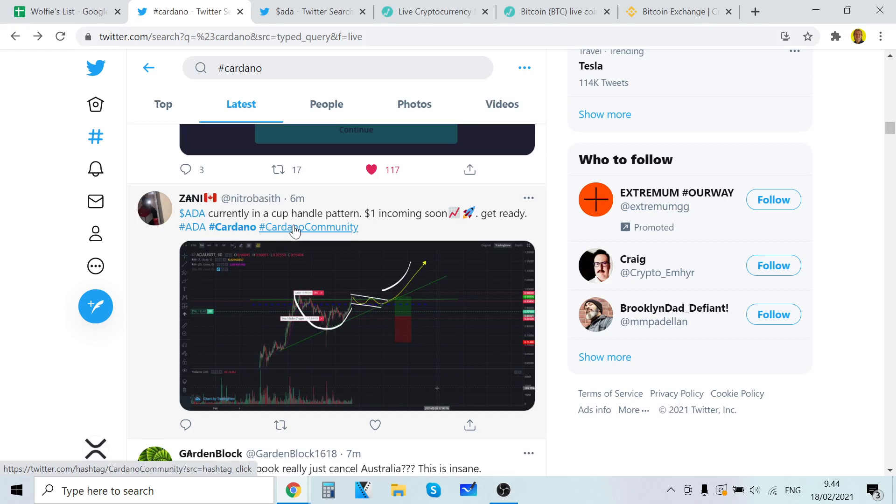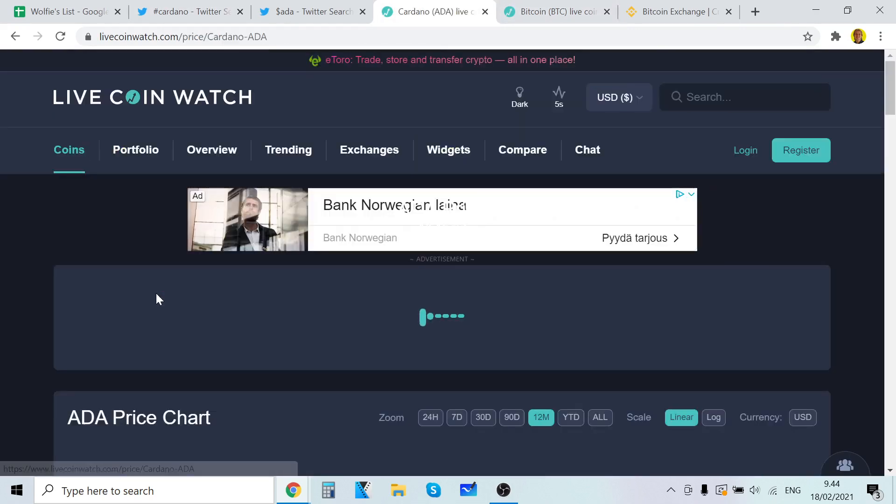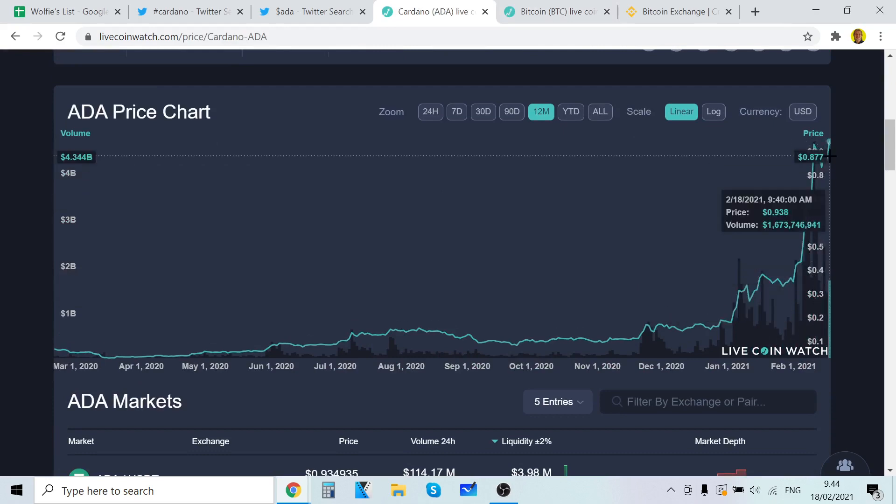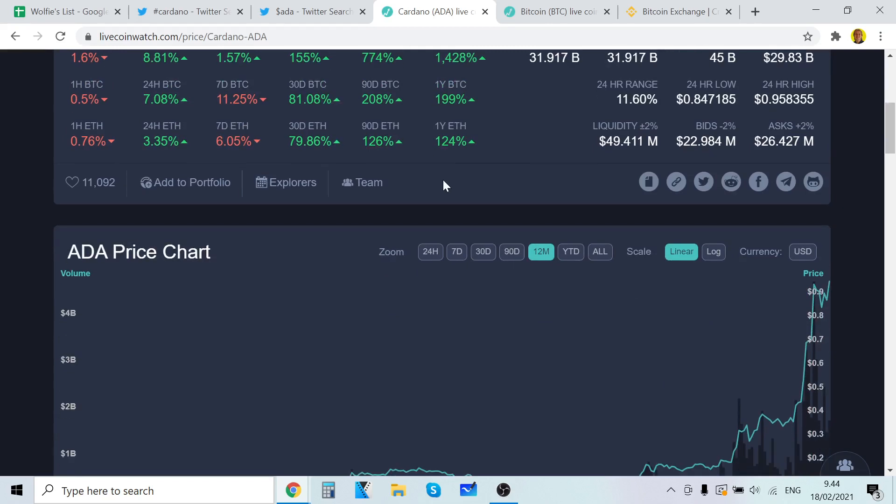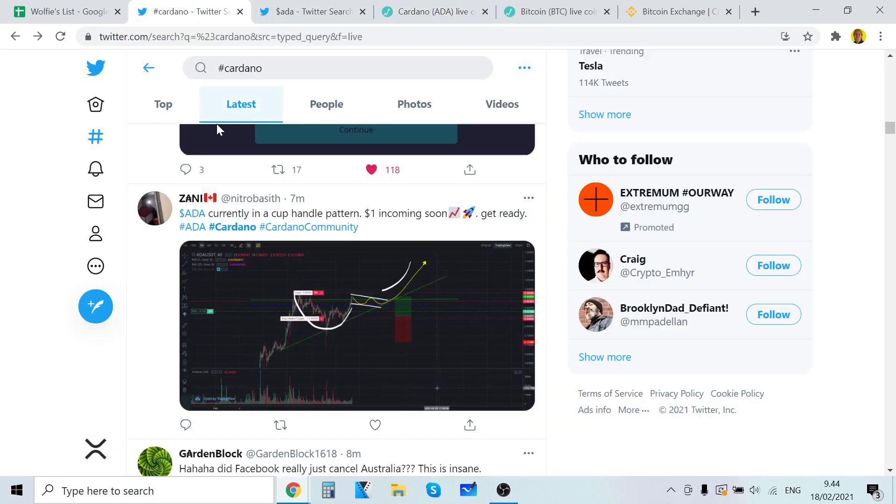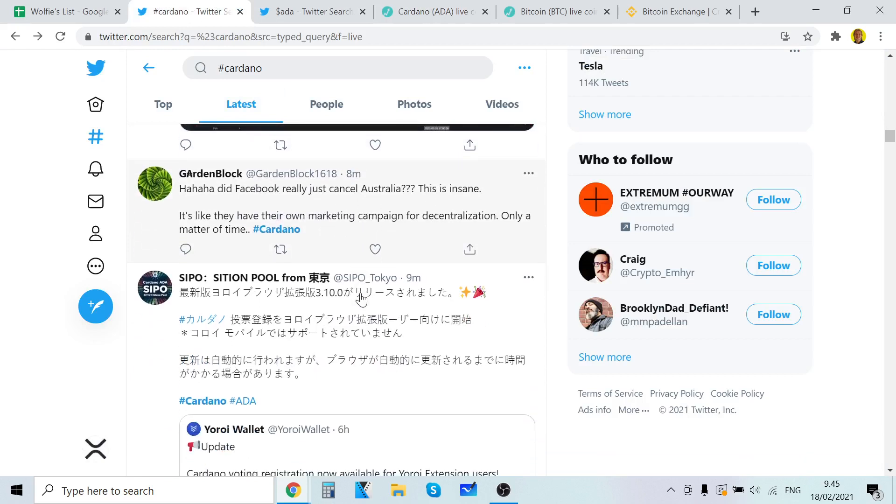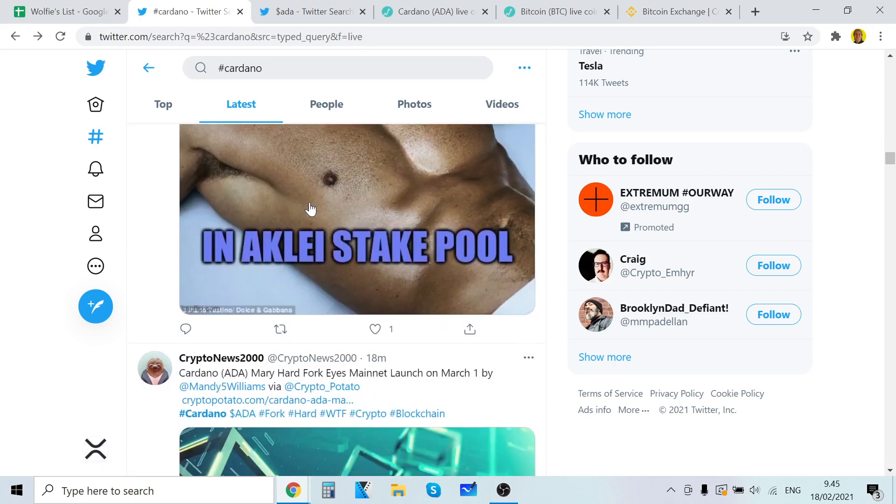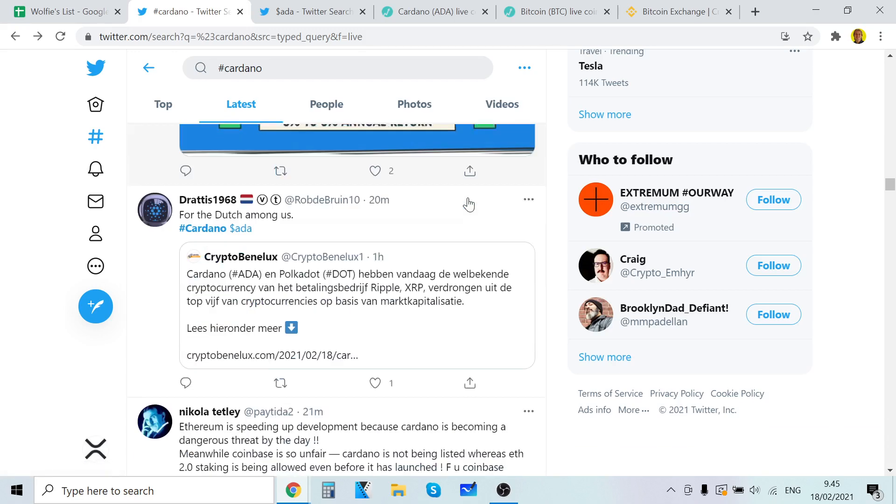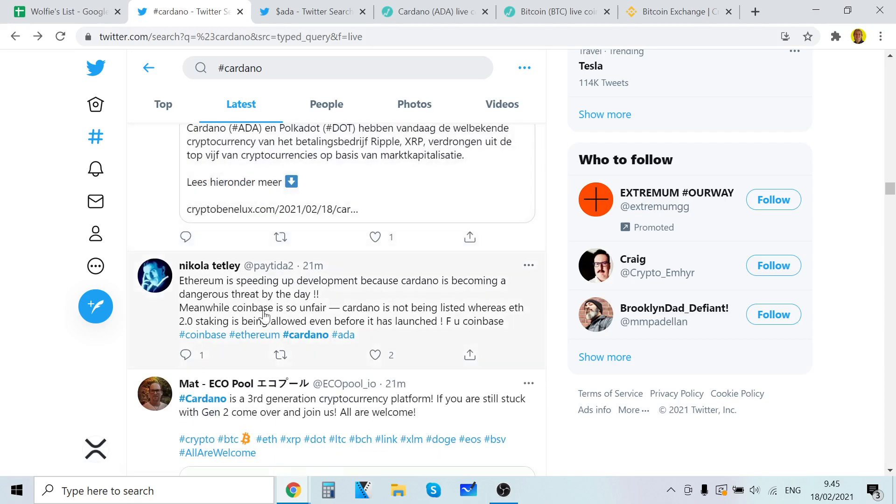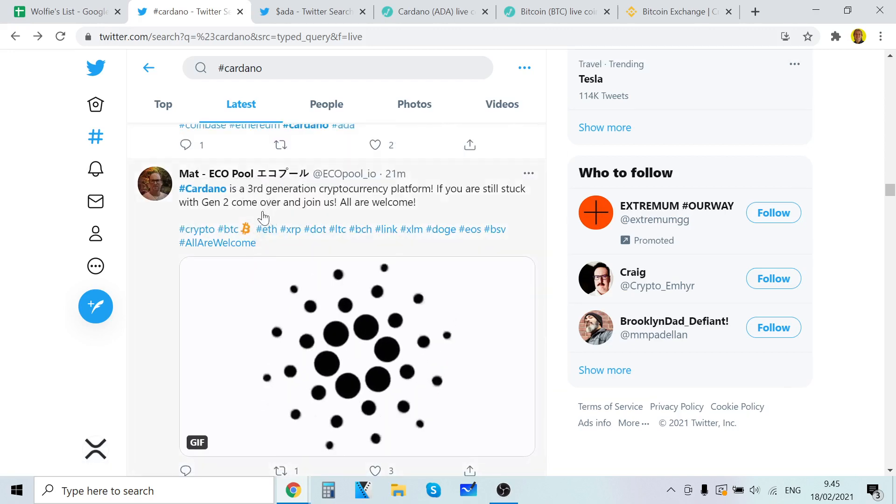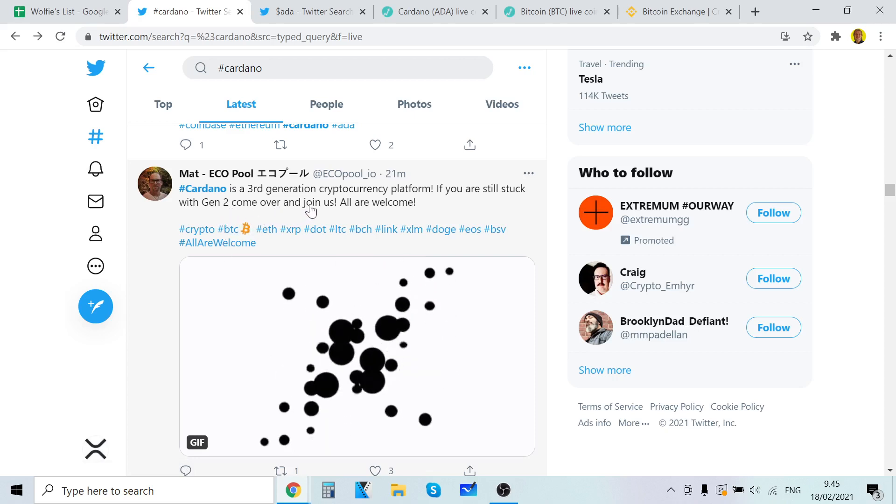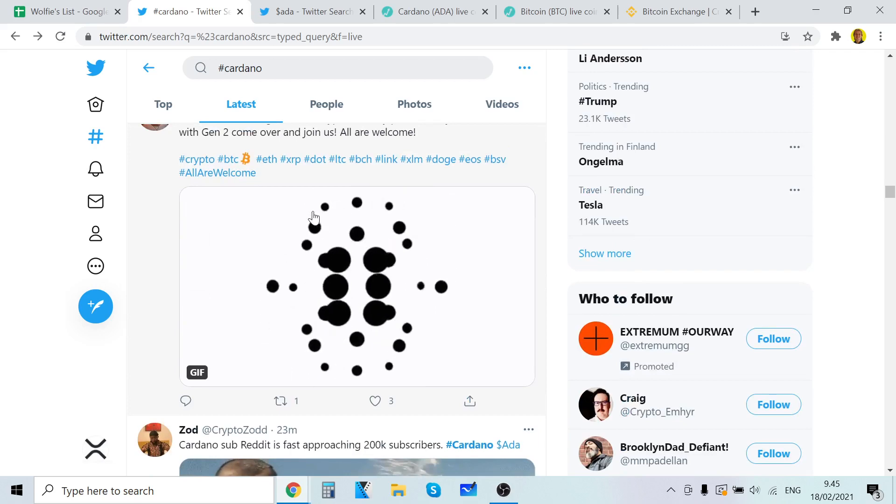ADA currently in cup handle pattern. One dollar income is going to get ready. Yeah, Cardano is just tasting almost at one dollar mark here. Look at here. All-time high is one dollar thirty-one from the last bull run in 2017. It's crazy. This pace which is really kind of insane. It's insane. A matter of time. Cardano is the third generation cryptocurrency platform. If you are still stuck with generation one, do come over and join us. All are welcome.